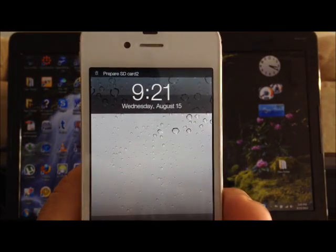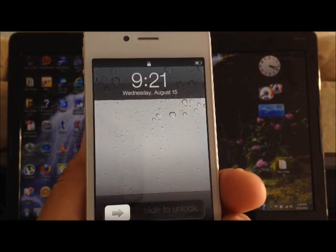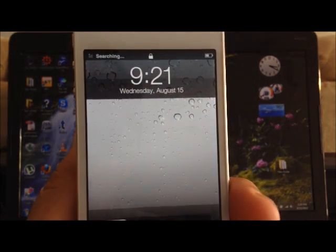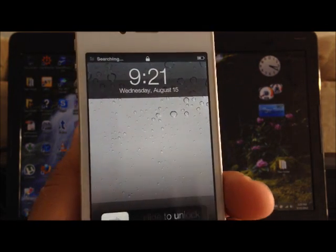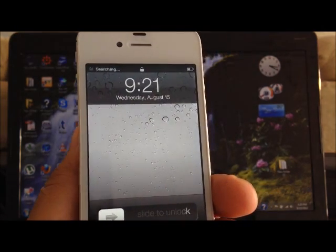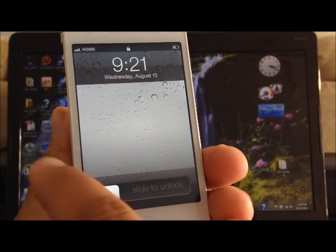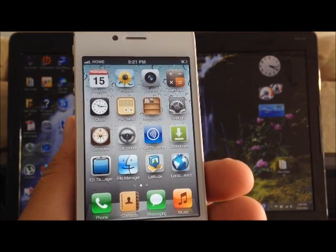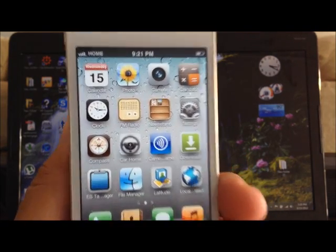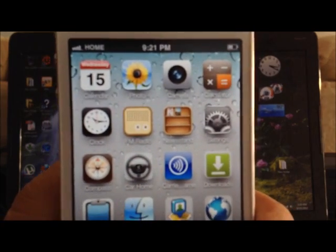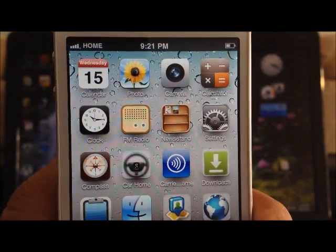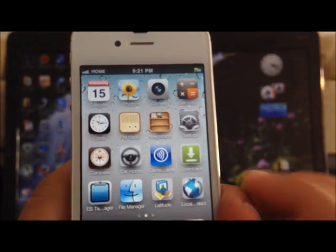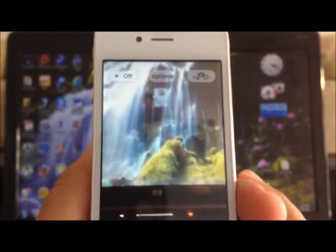As you can see now, the font on the lock screen — the time — is much different. It's more like the iPhone 4S. Here we see the new ROM. The photo app is no longer in Chinese. The camera user interface is going to be a little different, but it's much better.